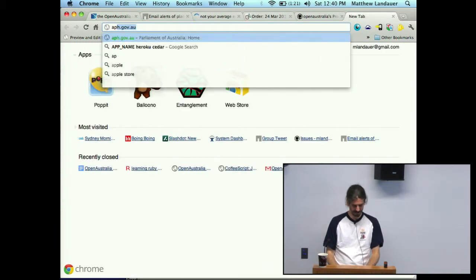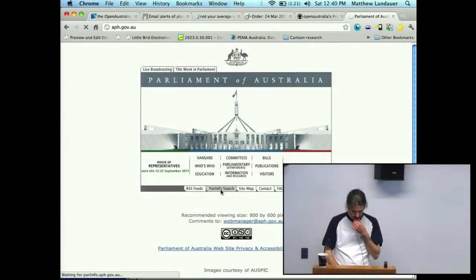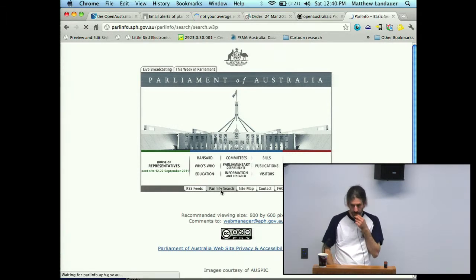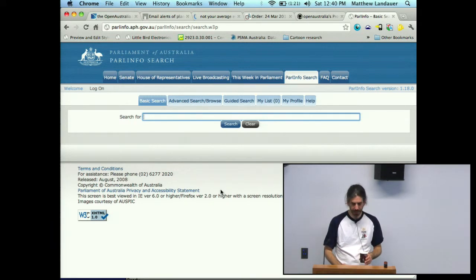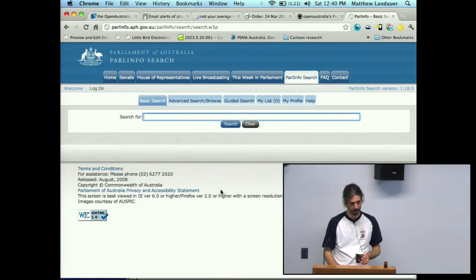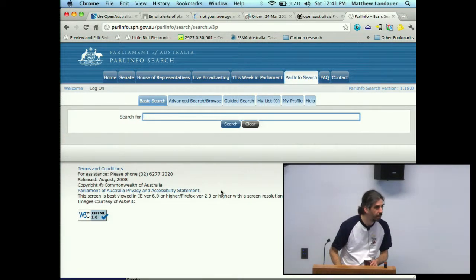Should we have a look? So which bit has it changed — the Parlinfo search? They were launching that last month or early this month. It looks the same to me. But they definitely have it.